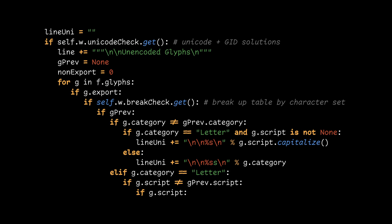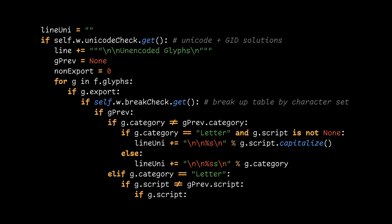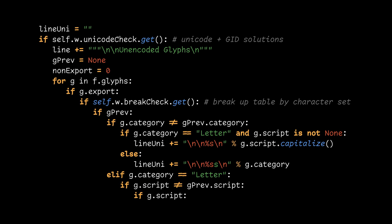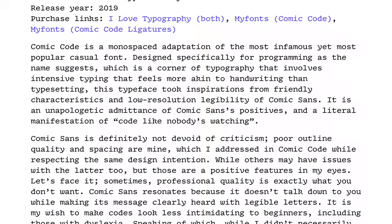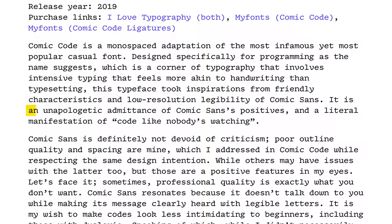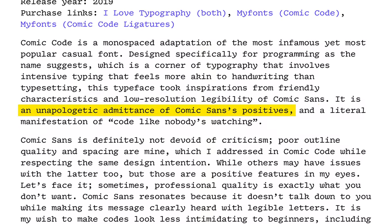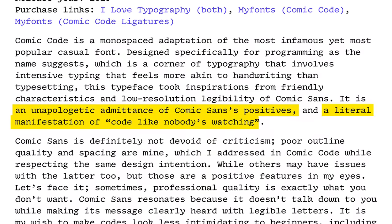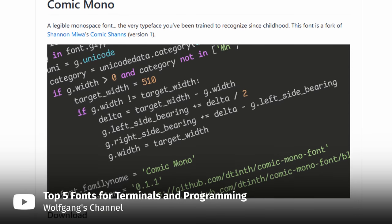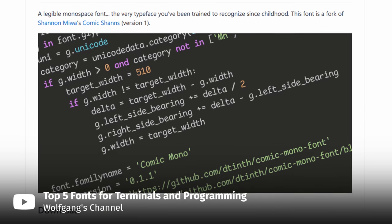Comic Code was made by Toshi Omagari, a Japanese typeface designer based in London. Toshi himself describes the font as an apologetic admittance of Comic Sans positives, and a literal manifestation of code like nobody's watching. Unlike Comic Code, Comic Mono is free — so what makes the former so special?